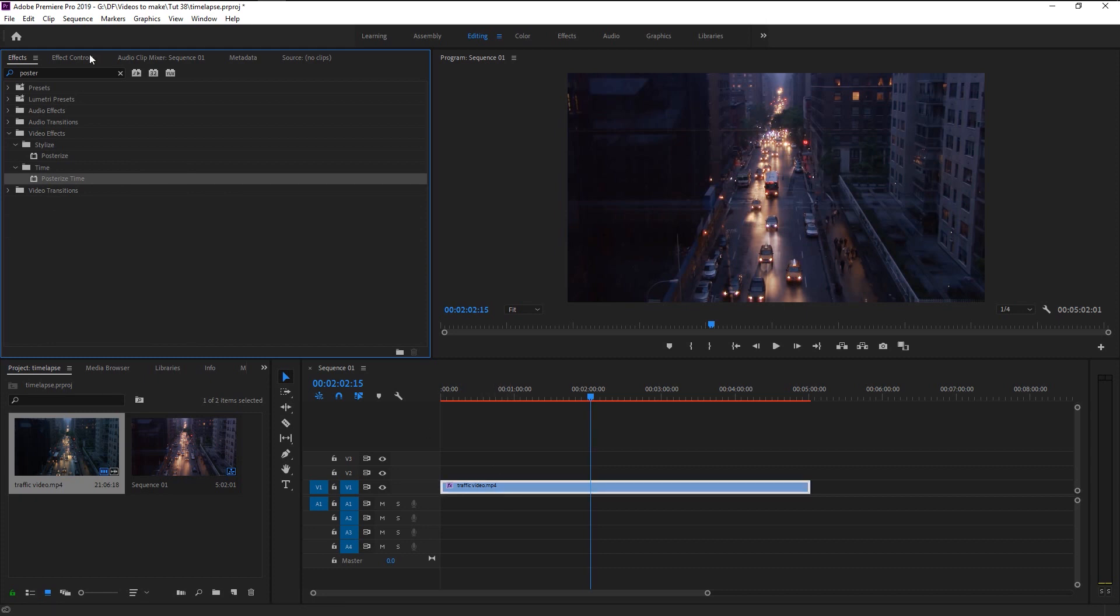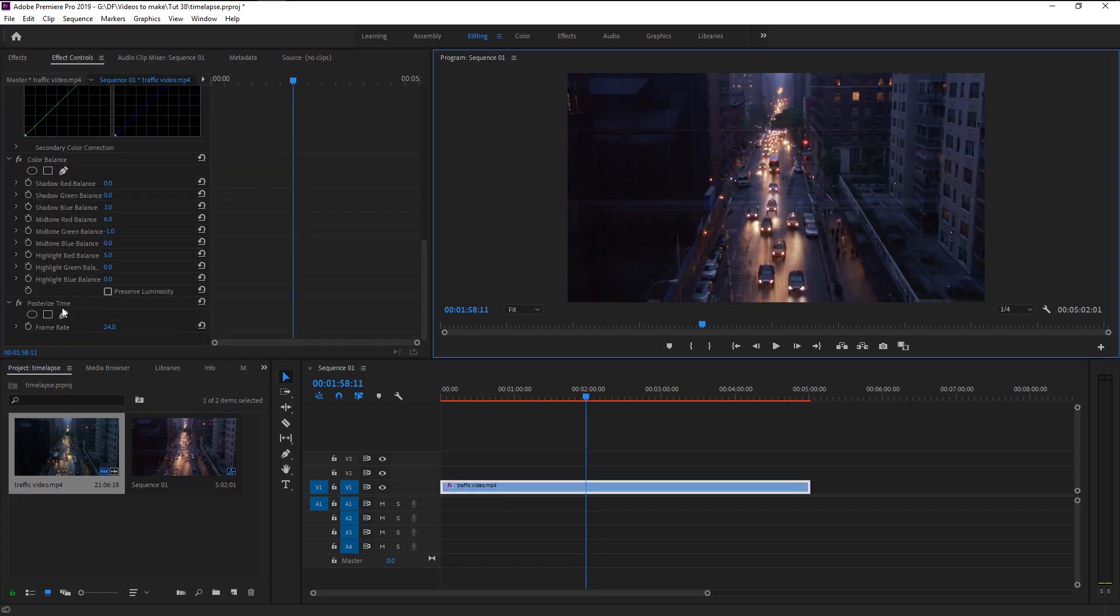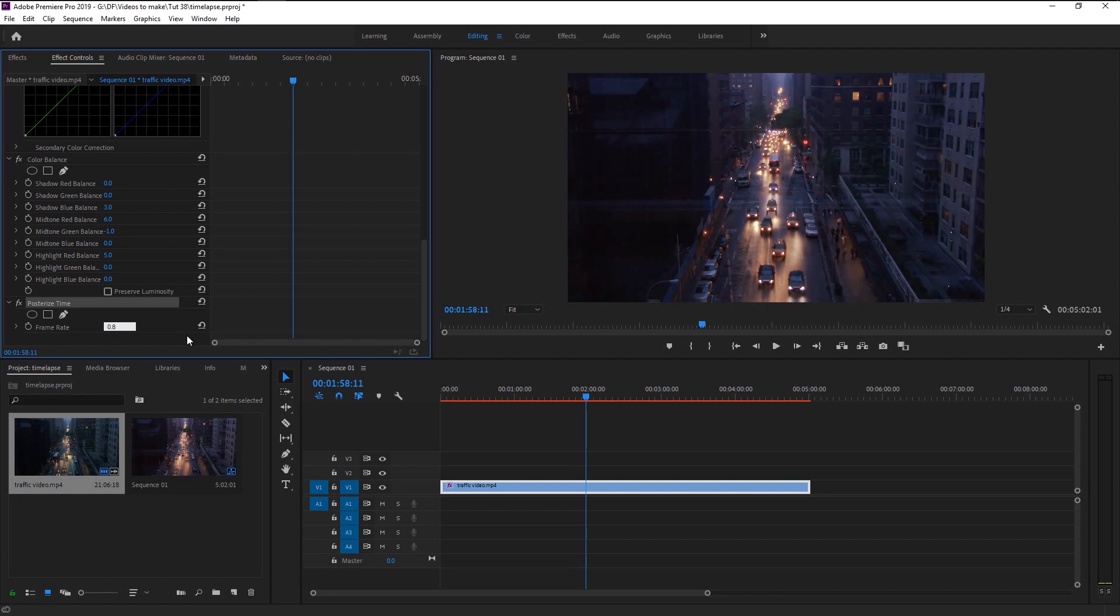In the effects control panel, we have our posterized time effect which indicates our video frames which is 24. To make a time-lapse, we will bring down the frames to 0.8. You can use frames from 0.5 to 2, but for me 0.8 frames gives me the good output. The posterized time works as a frame rate locker for our video.